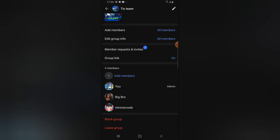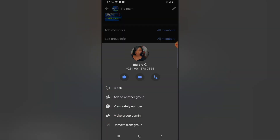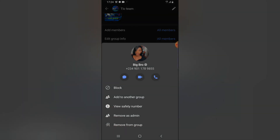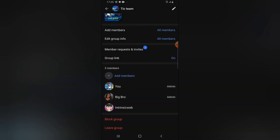If you want to create a new group admin, tap on the person's name and you'll see where it says 'make a group admin.' Go ahead and click on that to make them an admin. Once that's done, you'll notice this person has become an admin. Because you are the super admin, you can also choose 'remove as admin.' Once you remove them as admin, they are still in the group but will no longer be an admin.